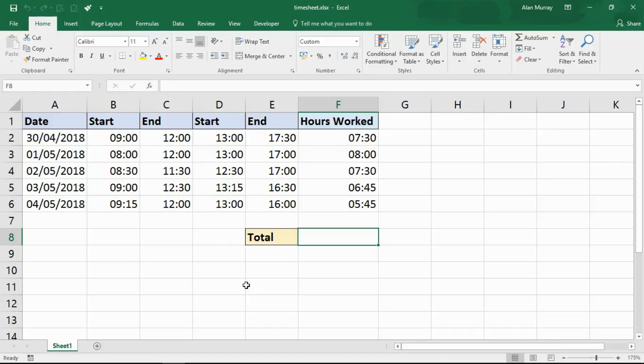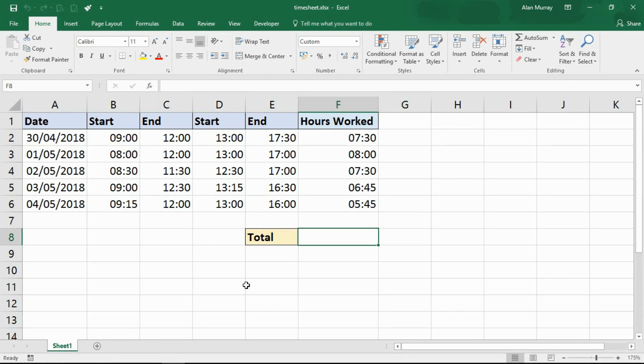Hello and welcome to this video tutorial from ComputerGaga.com. In this video we're going to look at how to sum the hours over 24 hours.